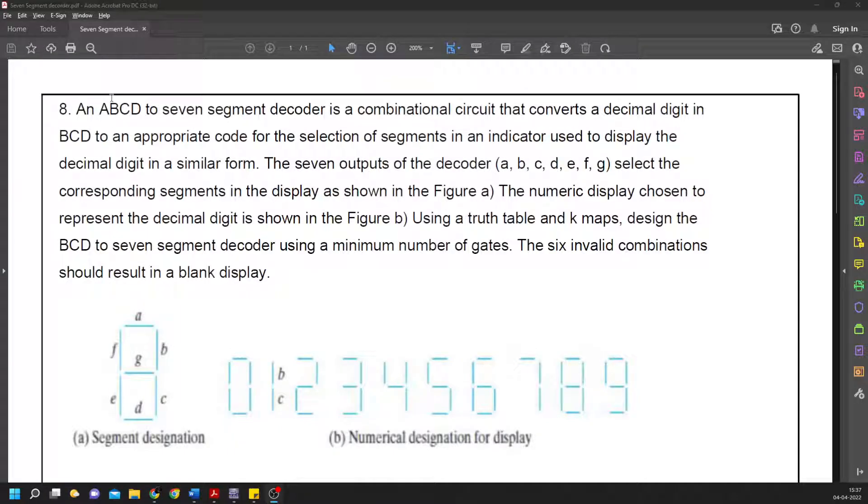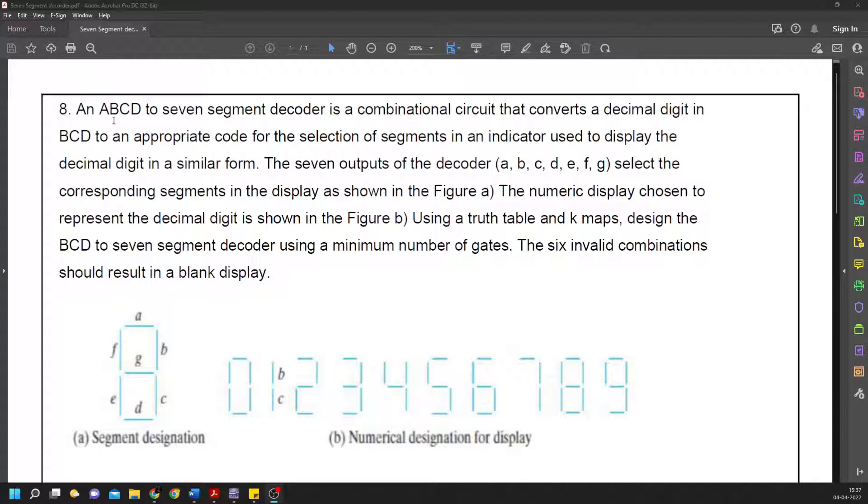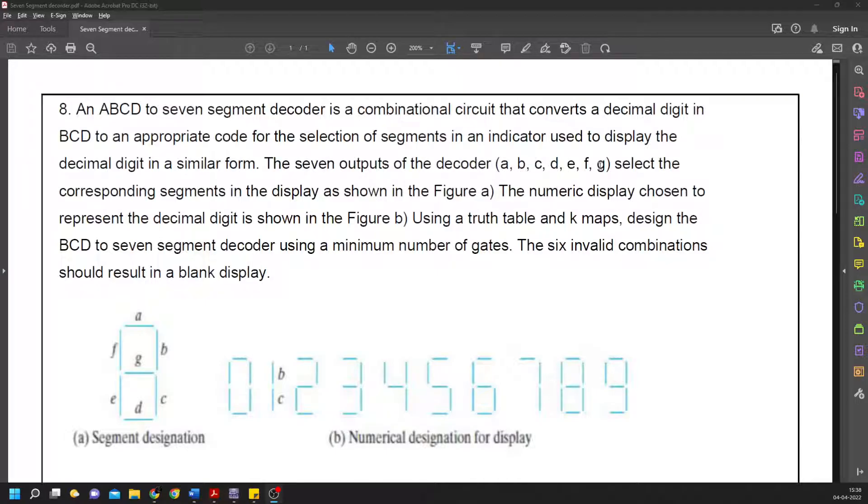Starting with the seven segment decoder, we give four inputs: capital A, B, C, D, and we get seven outputs: small a, b, c, d, e, f, and g.